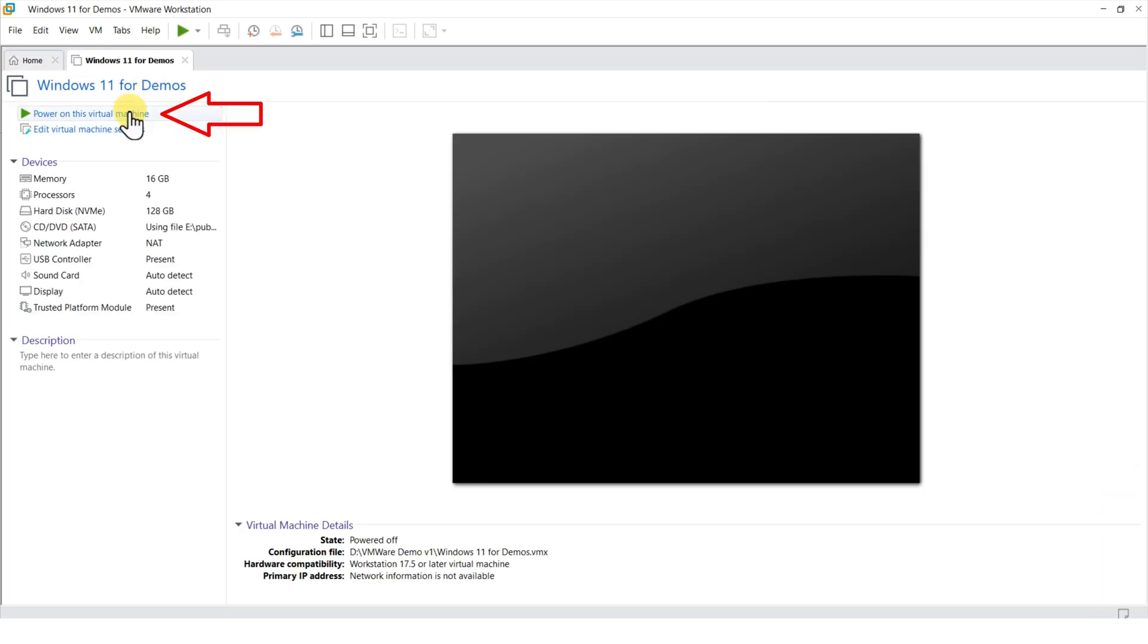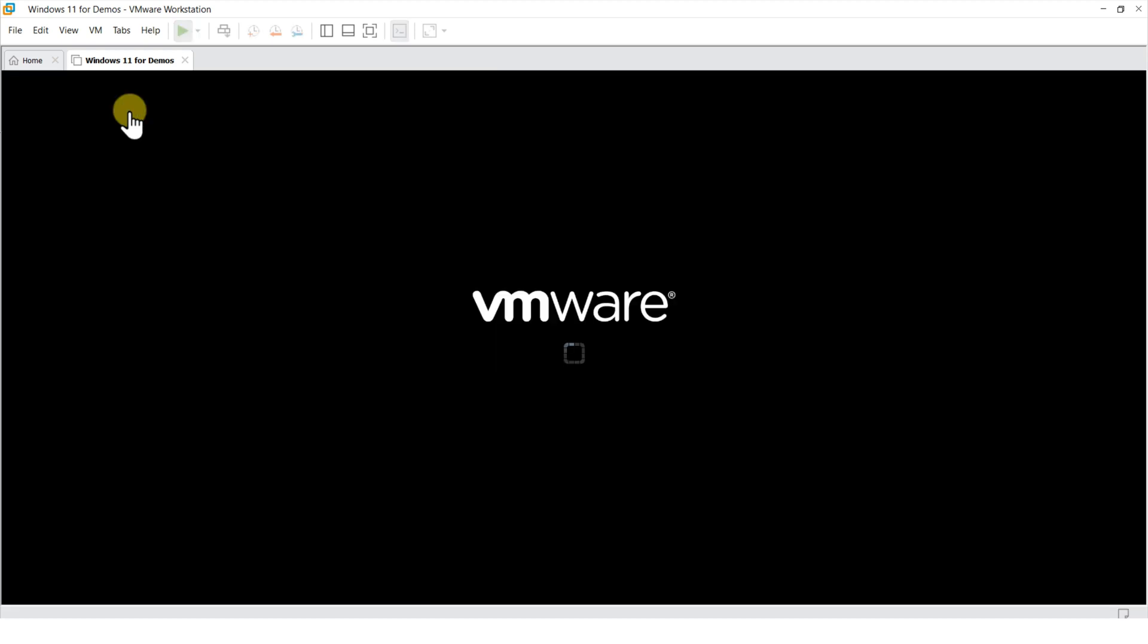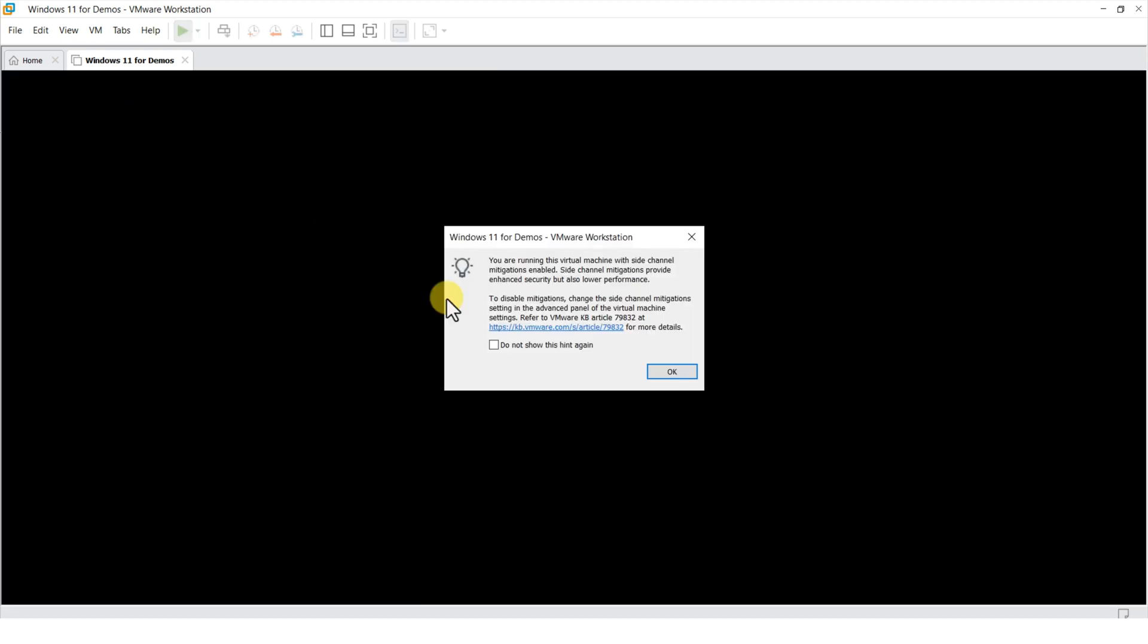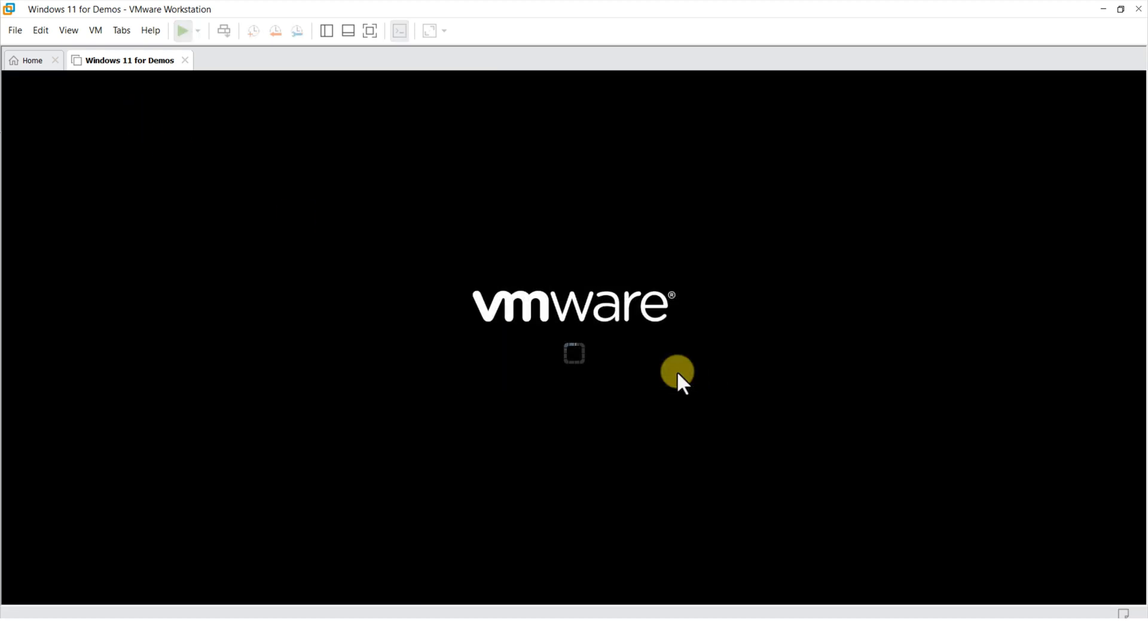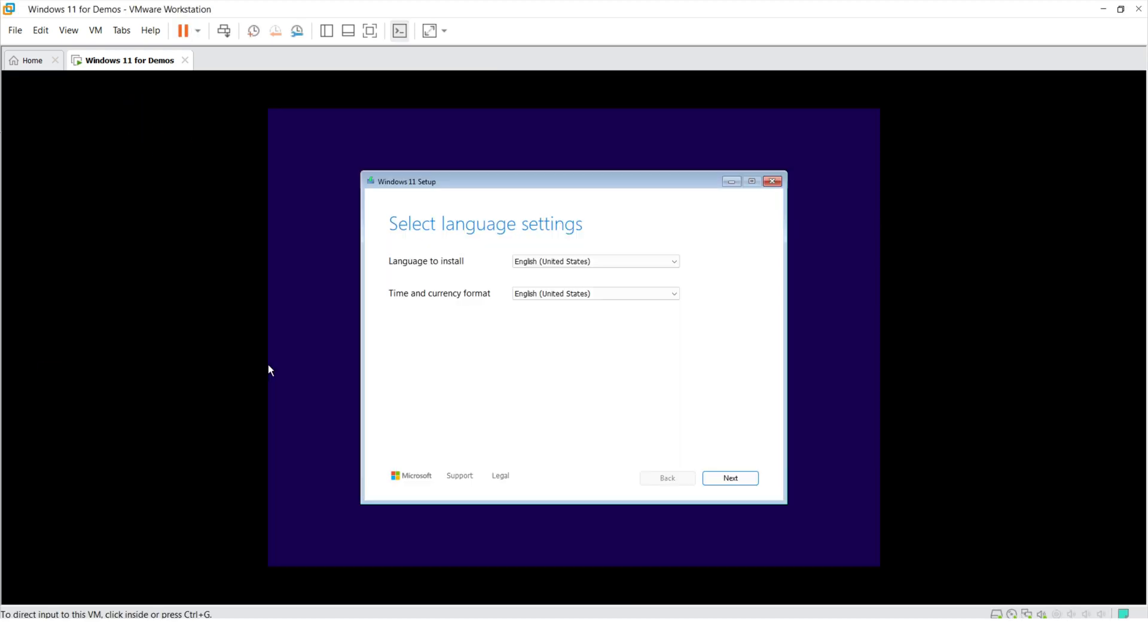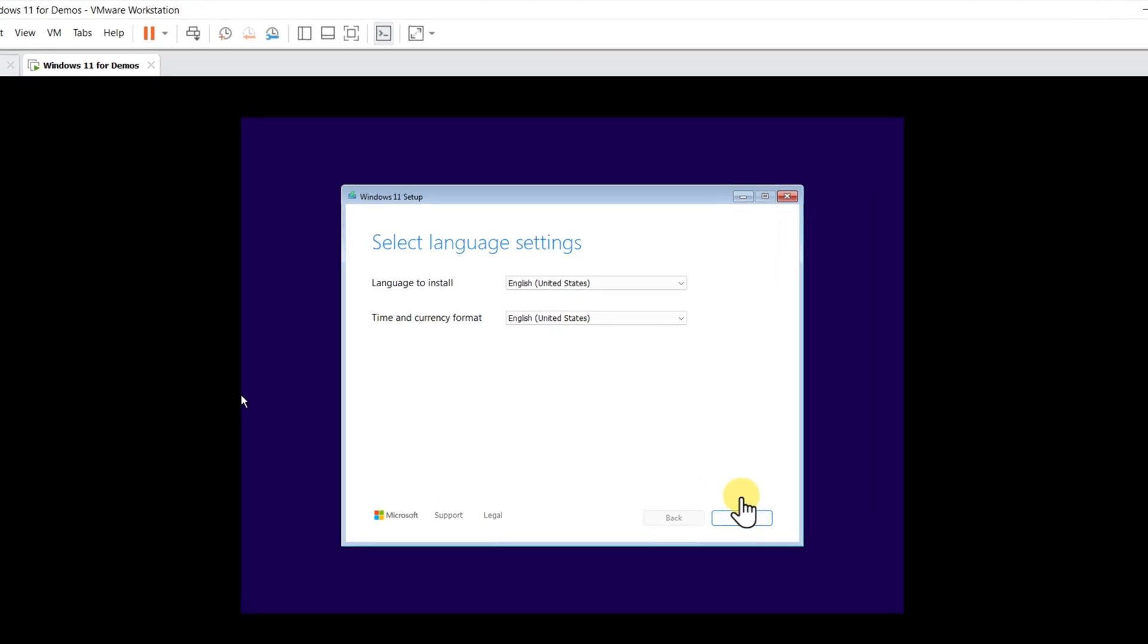Once configuration is complete, we can power on this virtual machine. Now we can follow Windows installation steps.